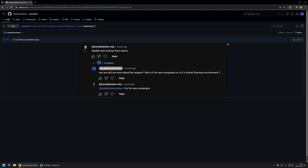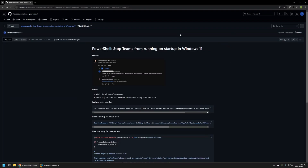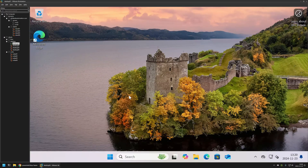In this video I will cover how auto startup works for Microsoft Teams that comes with a Windows installation. For that I will go back to my main GitHub page and then to VMware Workstation where I have a clean Windows 11 installation.